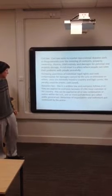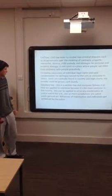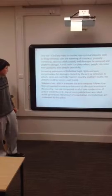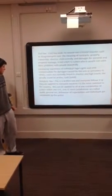Statute law. This is a written law that everyone follows and they have applied to them because it's the most common in the country. This can be applied to all combinations of justice within the UK.